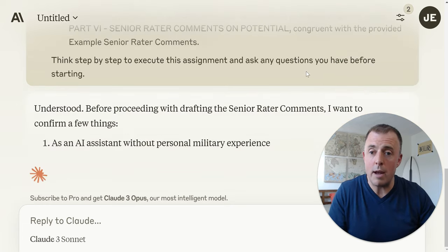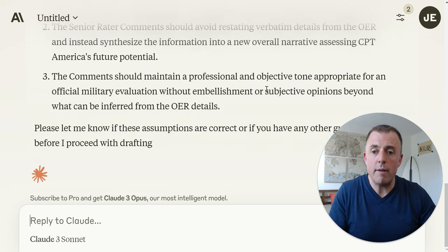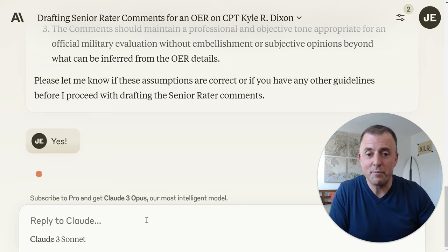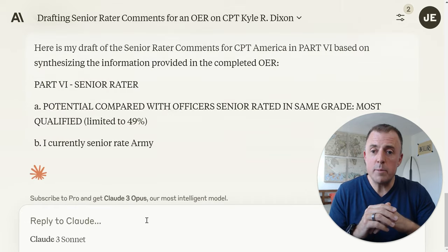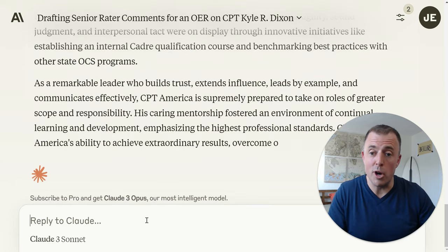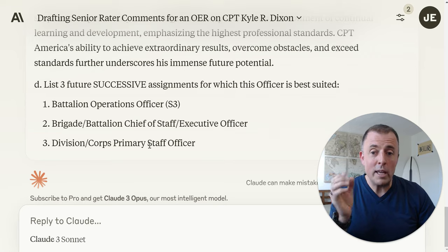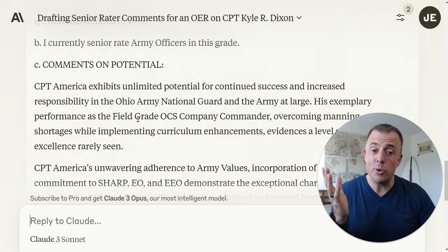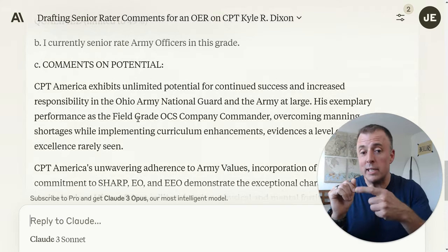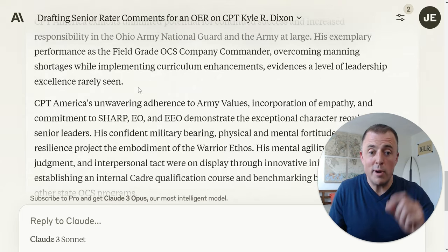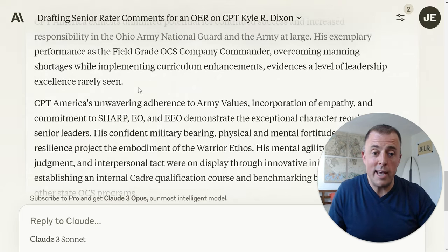We go ahead and launch to complete the senior rater comments for this OER draft. Claude gives some caveats — 'please let me know if these assumptions are correct' — and I write yes. Here's my draft. It even puts in the right bullets and everything, which is really cool. Claude is super sharp. It even gave me the three future successive assignments, which is on the form — I didn't even ask for it. It's given me a lot of information; I take the best parts and plug it into the summary narrative. This is the final piece — plug it into the senior rater narrative and hit submit to headquarters DA on the due date.